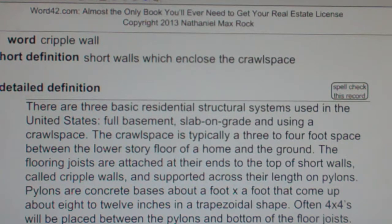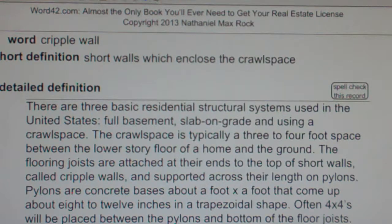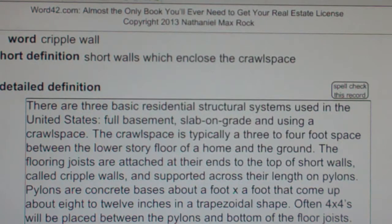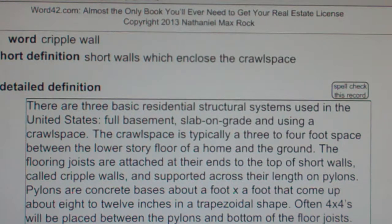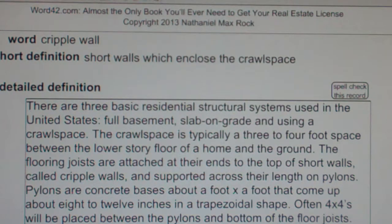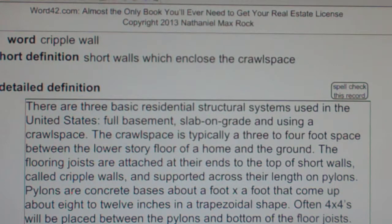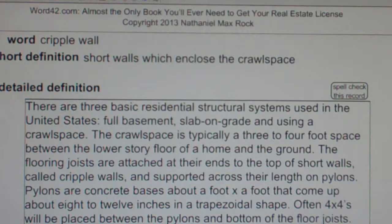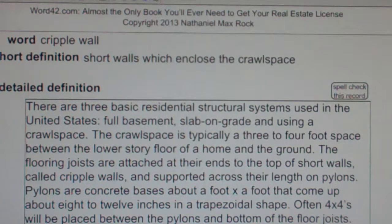A cripple wall is just like a regular home wall, usually two by fours, sixteen inches on center. Often cripple walls are paneled, sometimes the front of the wall only, and sometimes both sides of the wall, with plywood to make a rigid box called a shear wall. Cripple walls attach to the footings with anchor bolts. In general, cripple walls are the short walls which enclose the crawl space.